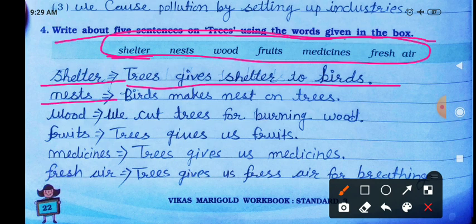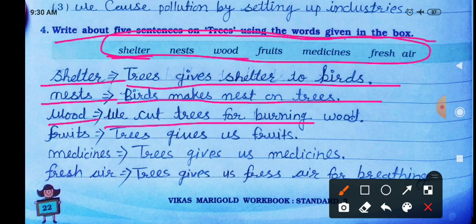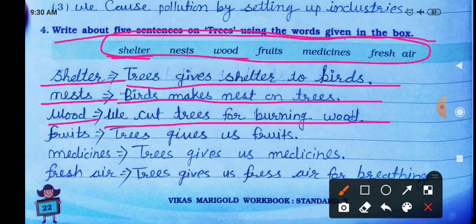Next word: nest. Birds make nests on trees. Next word: wood. We cut trees for burning wood. In villages where cylinder gas is not available, people use a chulha for cooking, which needs wood, so they cut trees for firewood.